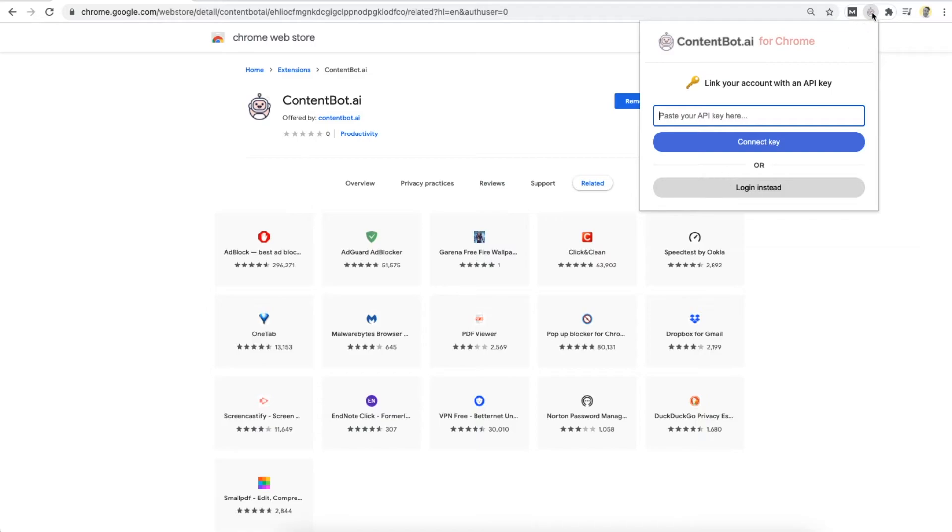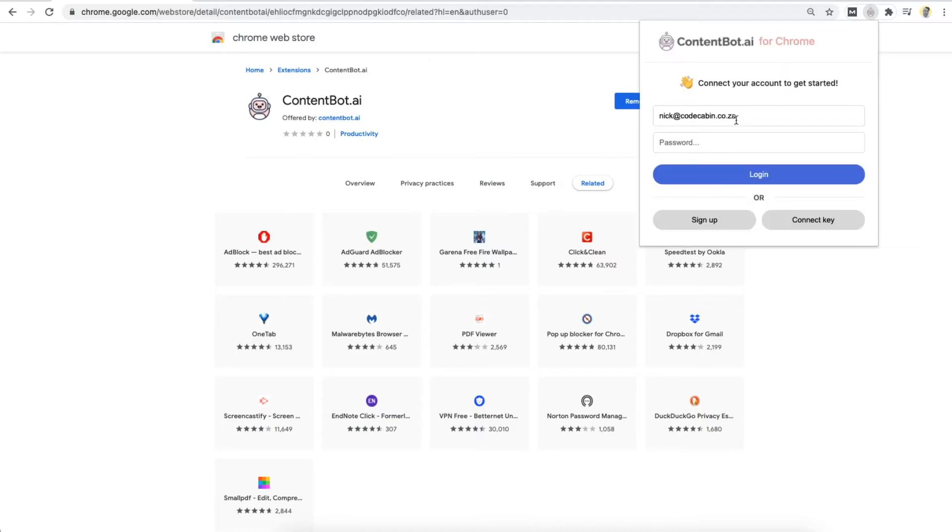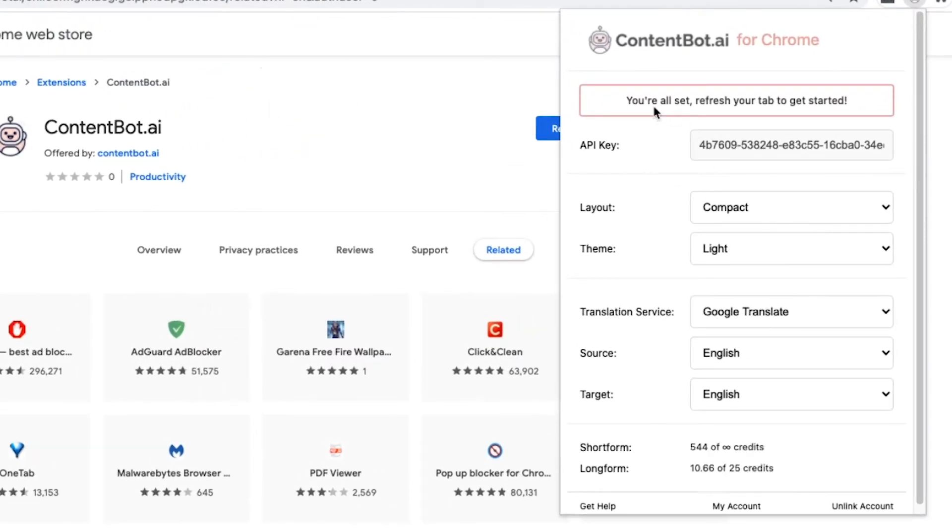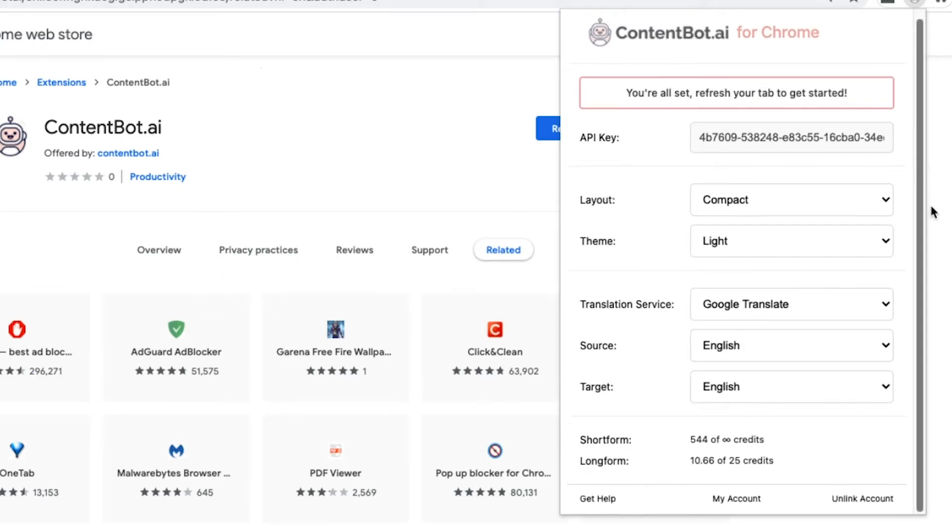Okay. But for this demo, I'm just going to log in. There we go. You're set. Refresh your tab to get started. So you have to refresh your tab. If you want to write on the page that you currently installed it on, just refresh your tab.